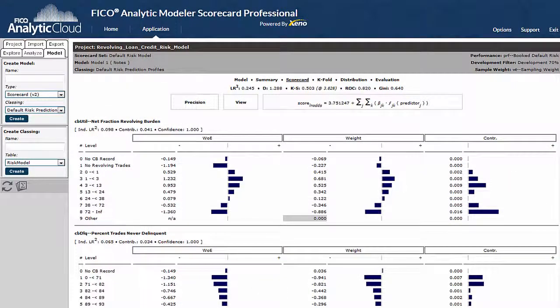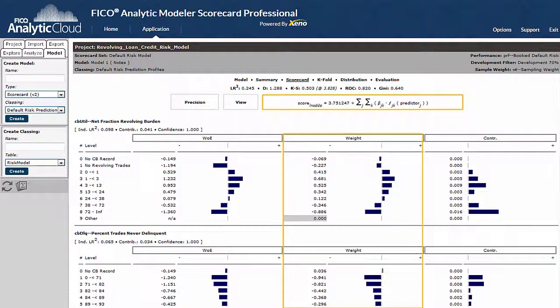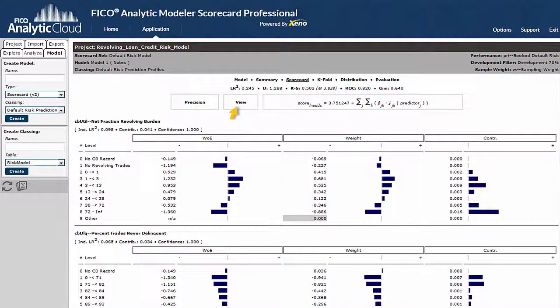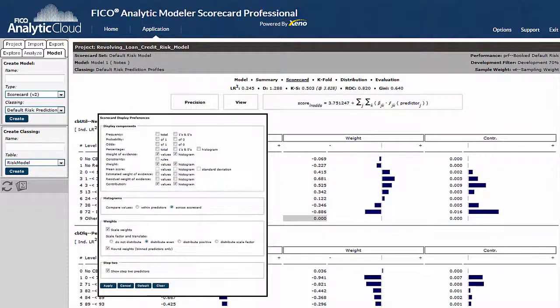The scorecard page displays the actual score formula — the sum of an intercept term plus the score weight or coefficient assigned to each bin of each model predictor. If it's preferable to convert the score into a scorecard with rounded integer values, you can choose to rescale the scorecard. Clicking on View allows you to customize the columns you see in this display.